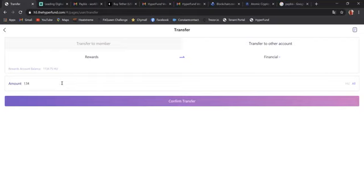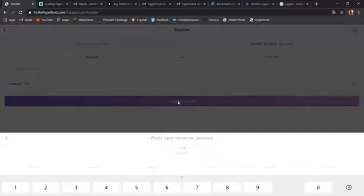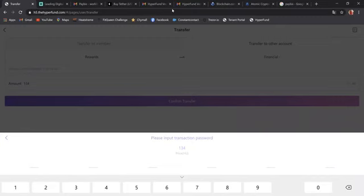Because I'm going to do a re-buy with the 1,000. So 134. Confirm. I'm going to stop sharing my screen so that you won't see my transaction password.